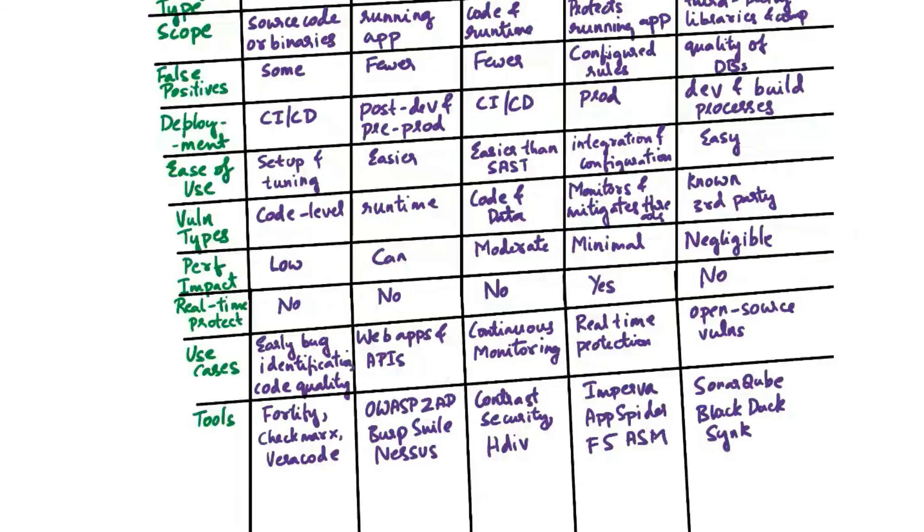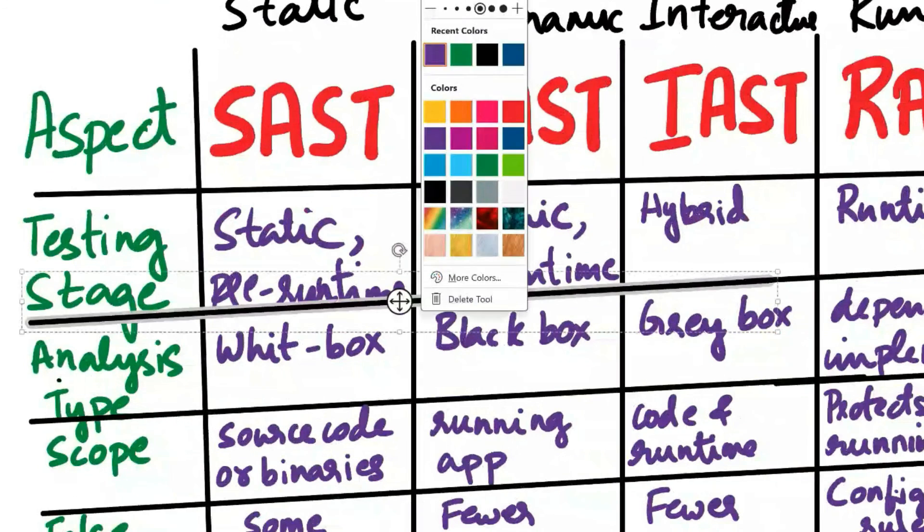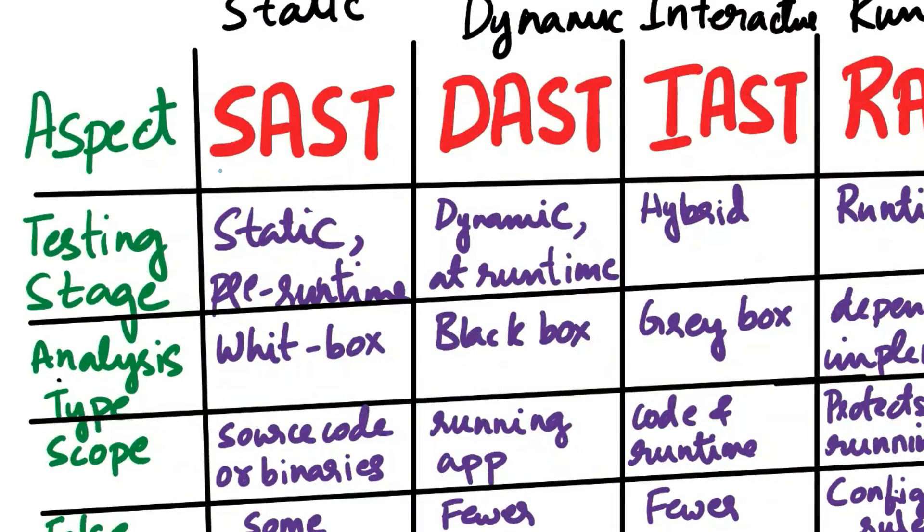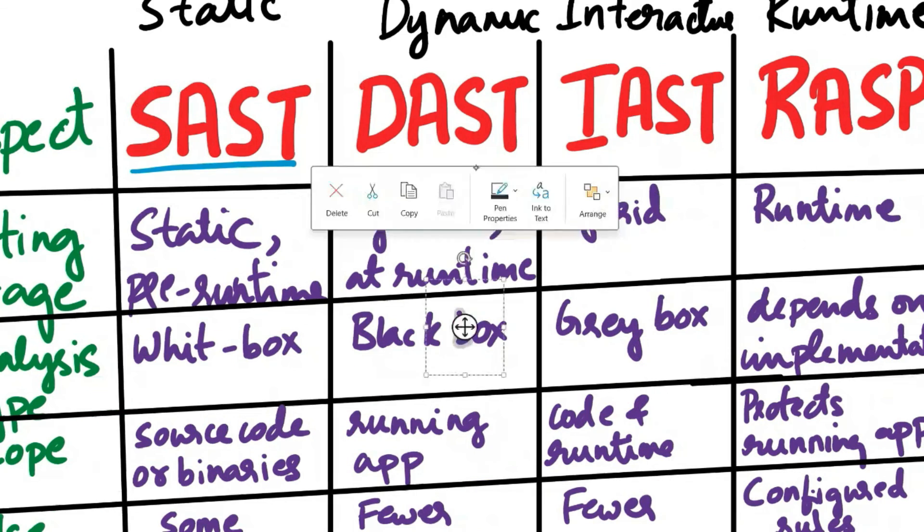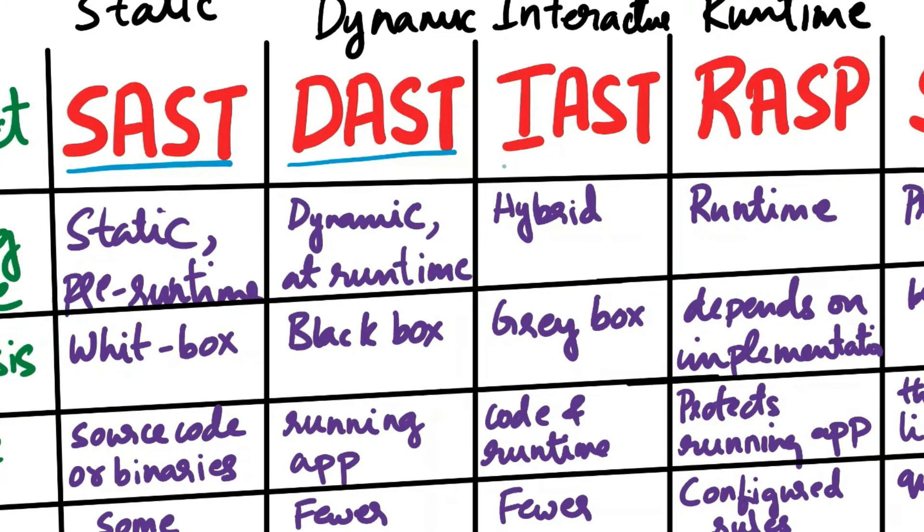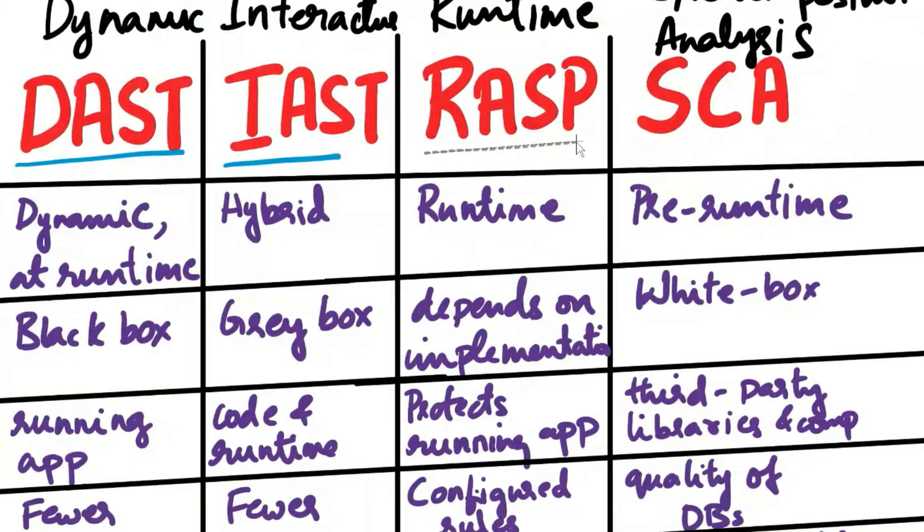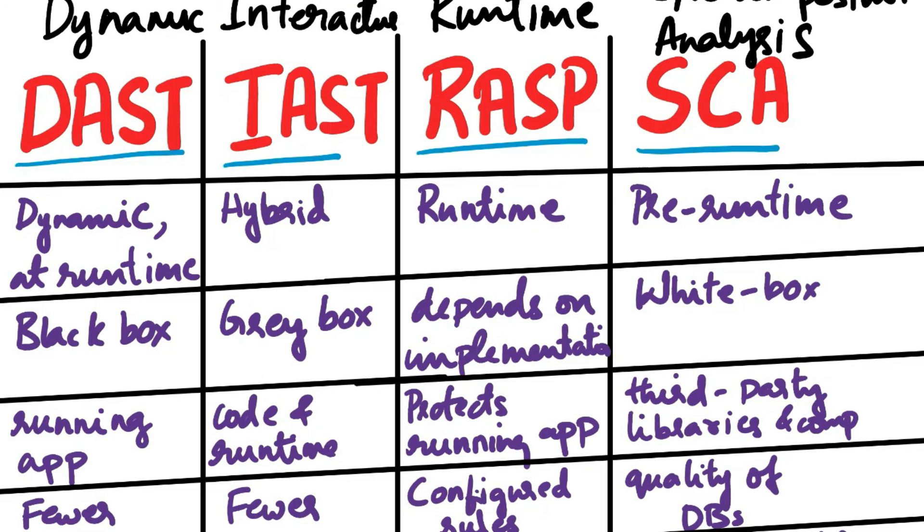So this is the comparison between the five concepts. To summarize, SAST is used for identifying code-level vulnerabilities and security issues in the application's source code or binaries. DAST is employed to test running applications and discover runtime vulnerabilities, misconfigurations, and known security issues. IAST combines static and dynamic analysis to detect vulnerabilities in both code and runtime data. RASP is designed for real-time protection of applications during runtime, actively monitoring and mitigating security threats. SCA focuses on identifying known vulnerabilities in third-party components, libraries, and dependencies.